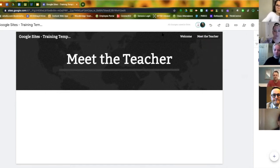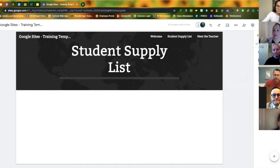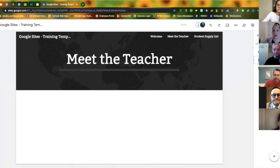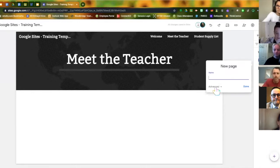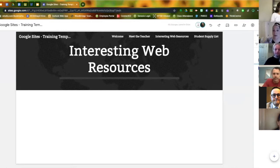To add new pages, there's a plus sign at the bottom — click it for a new page. It will ask you what you want to title your new page. Maybe the next page is 'Meet the Teacher.' Press Done and the page appears in the right column and at the top of your page. You can add another page called 'Student Supply List.' If Meet the Teacher moves down on your list, click and drag it above to rearrange the order.